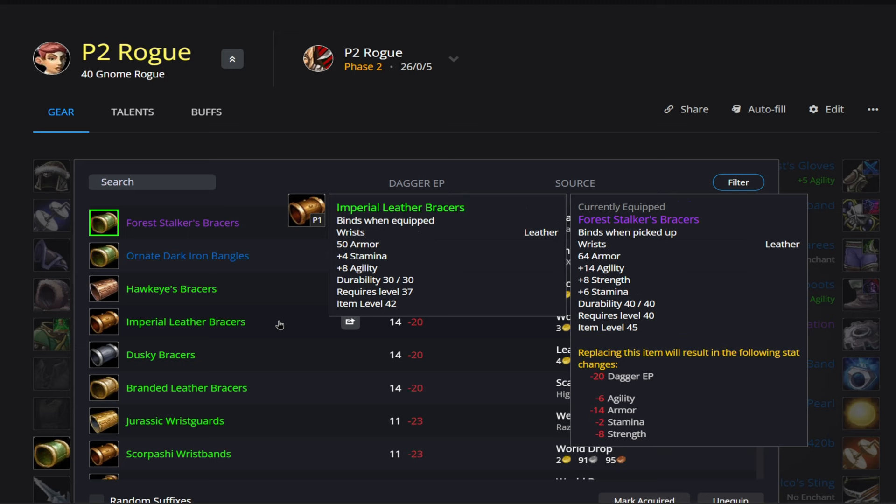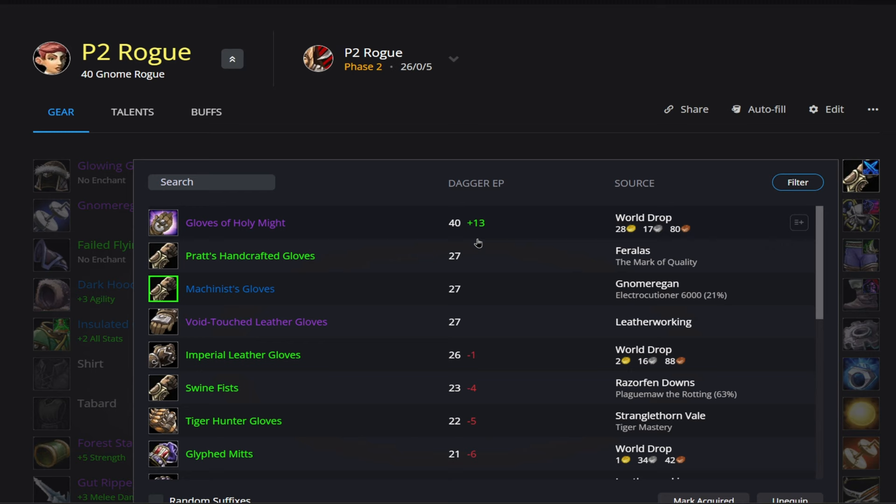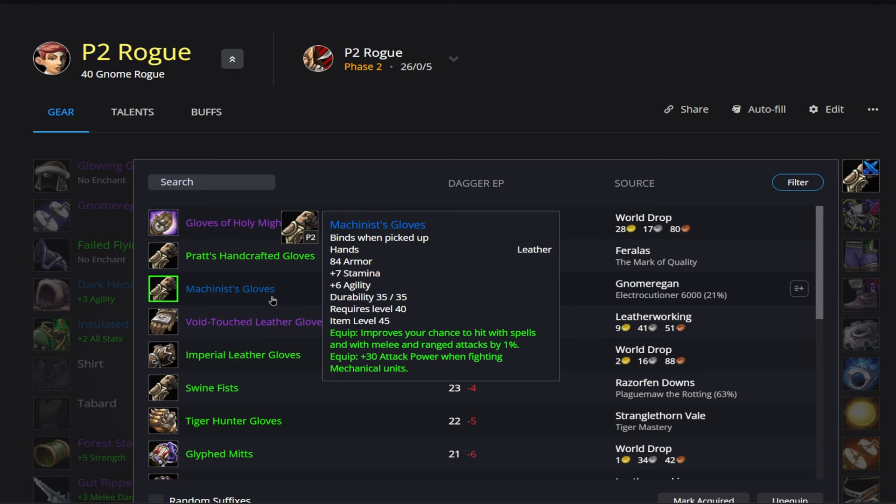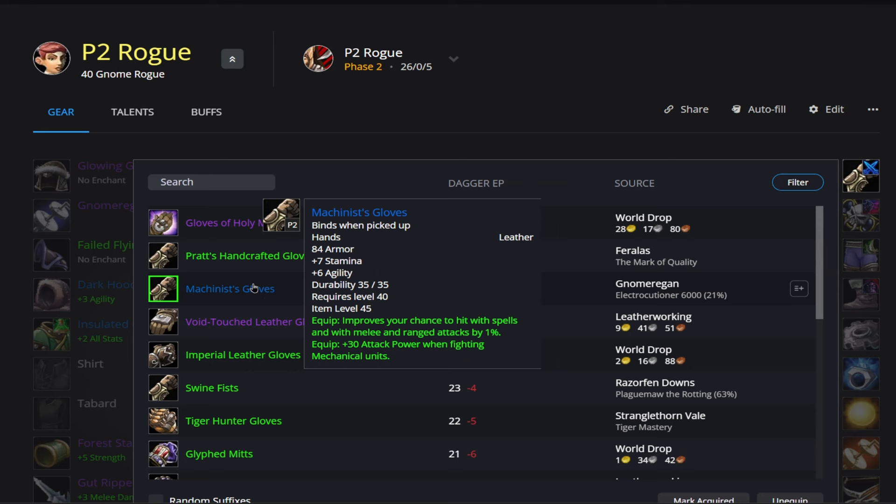Alright, then we already covered our weapons here. So we're going to go up to our gloves. So as you see here, the Machinist Gloves are actually our best in slot, but they're only our best in slot for mechanicals. And the reason for that is if you look at the bottom here, plus 30 attack power when fighting mechanical units. So you're probably going to be running these in Gnomer.